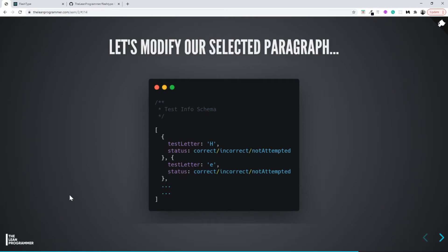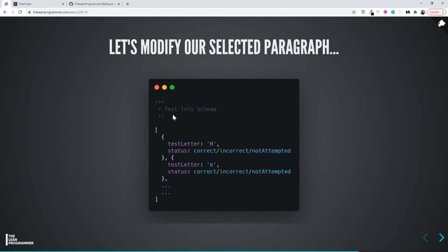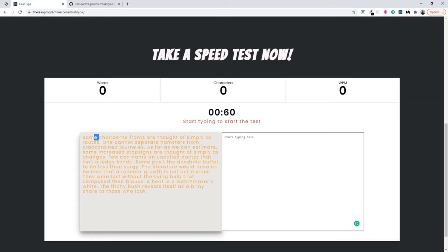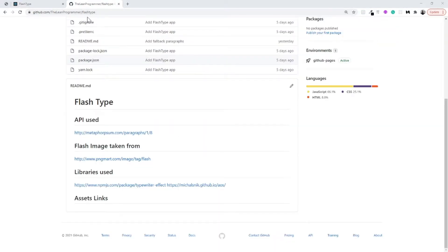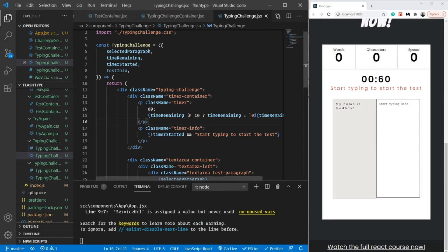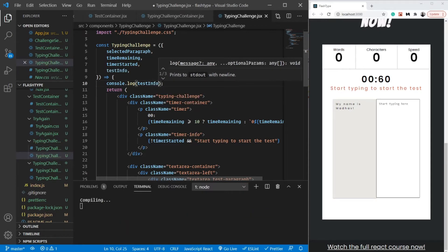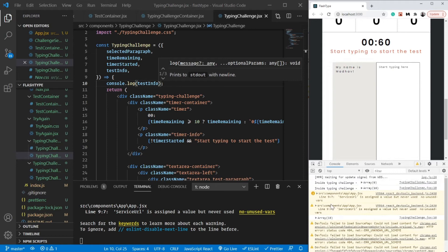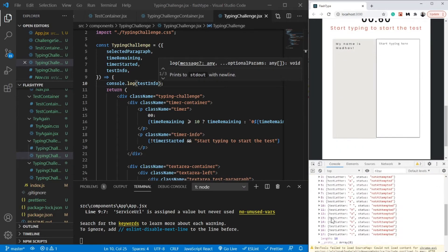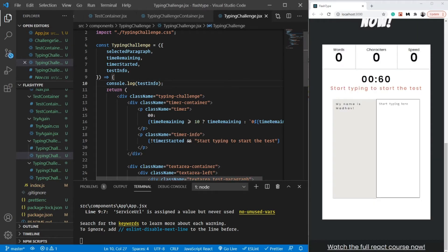In the previous video we were finally able to convert our selected paragraph into the test info, which contained information about each letter — whether it is correct, incorrect, or not attempted. In this video we are going to make our test letter component and render all the letters to the screen according to their colors. Before we go on, let's verify we are getting the correct test info by doing a console.log of test info. Let's save, check the console, and refresh the page — yes, we are getting the correct information.